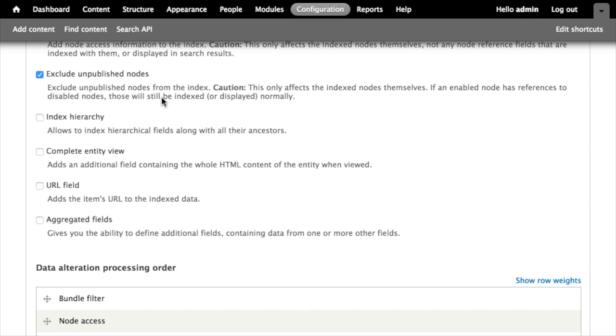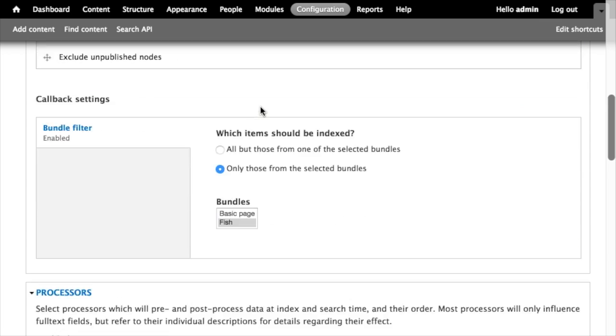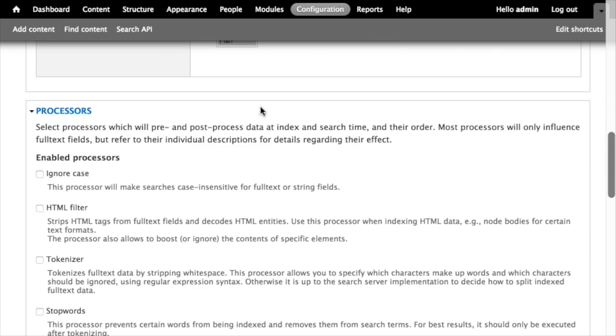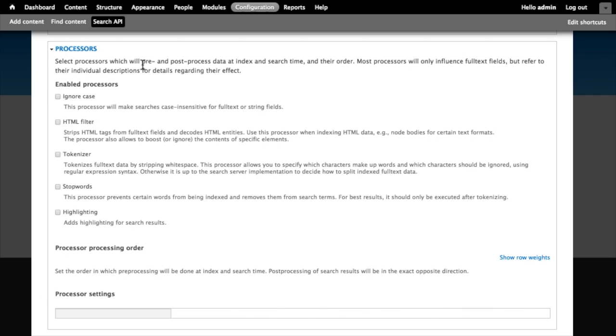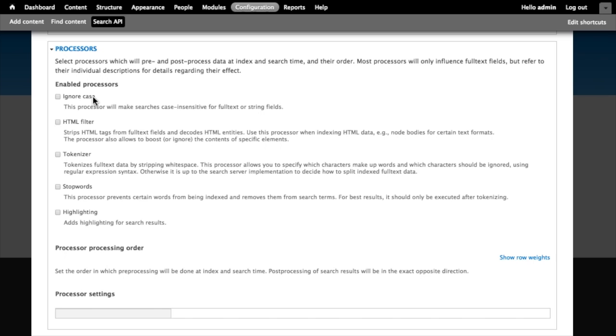Let's take a look at the information about processors. Processors are things that run pre-indexing and post-indexing. There's a note here that most processors only influence full-text fields but you need to refer to their individual descriptions for details regarding their effect. What processors do is either run some additional manipulation on fields before they're sent to the index. For example, you might use the ignore case processor to say before you send this field to be indexed, lowercase all of the content in the field. That way the search becomes case insensitive for full-text fields.